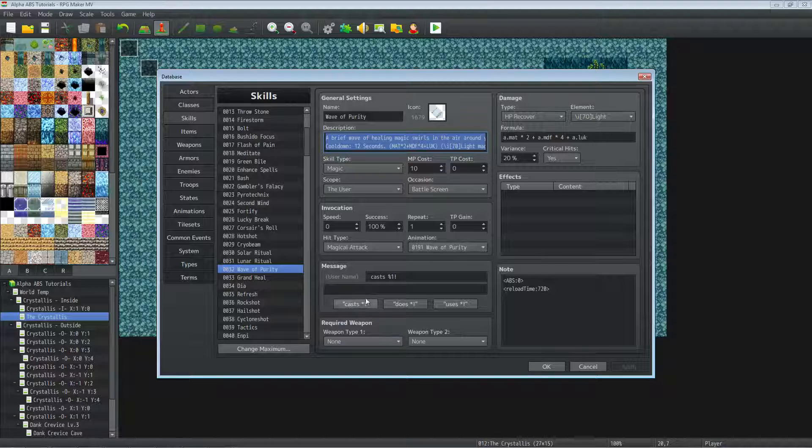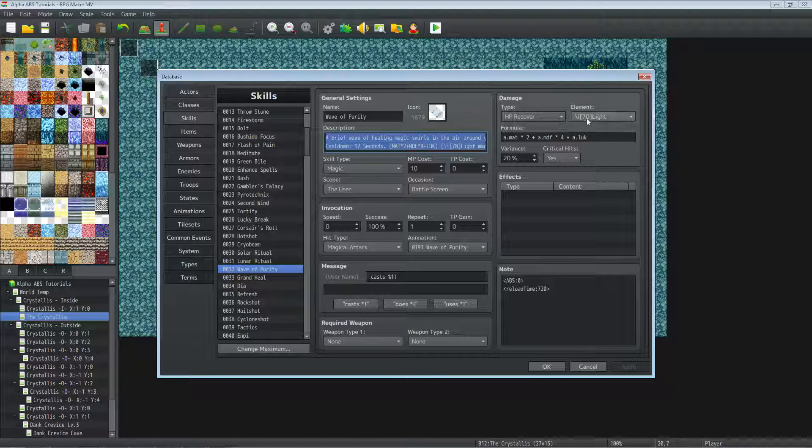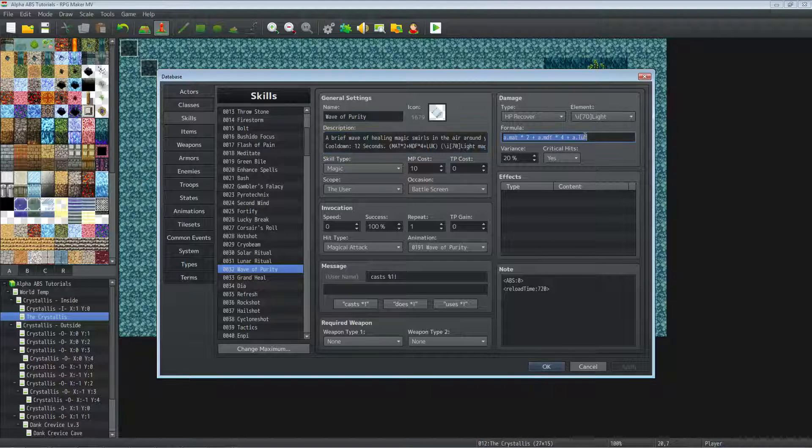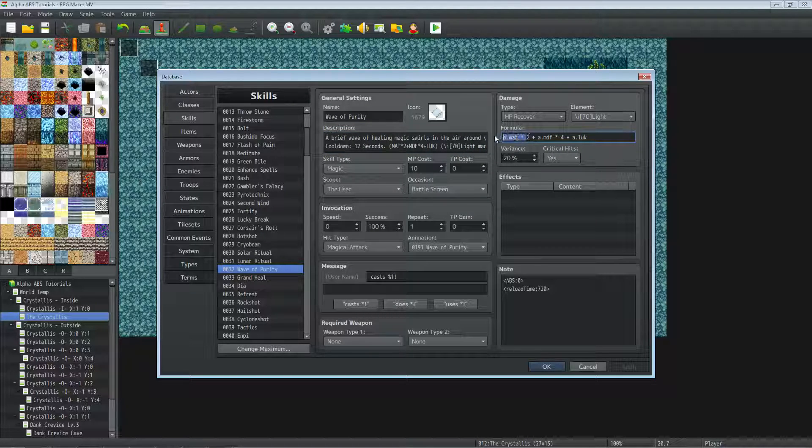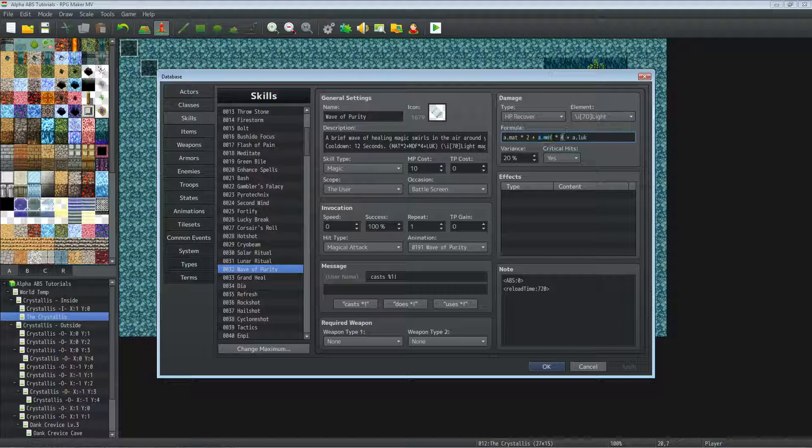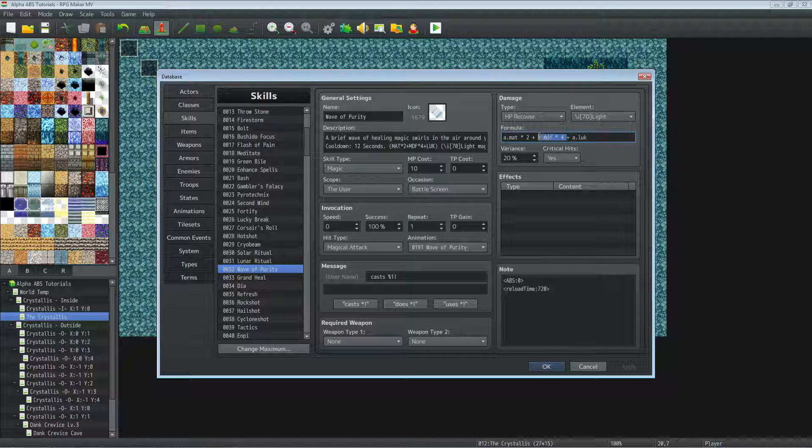Set the message to cast. We're using the type HP recover, an element of light but you can change this to whatever you want. Same thing with the damage formula. I'm basing it off of magic attack power plus magic defense.